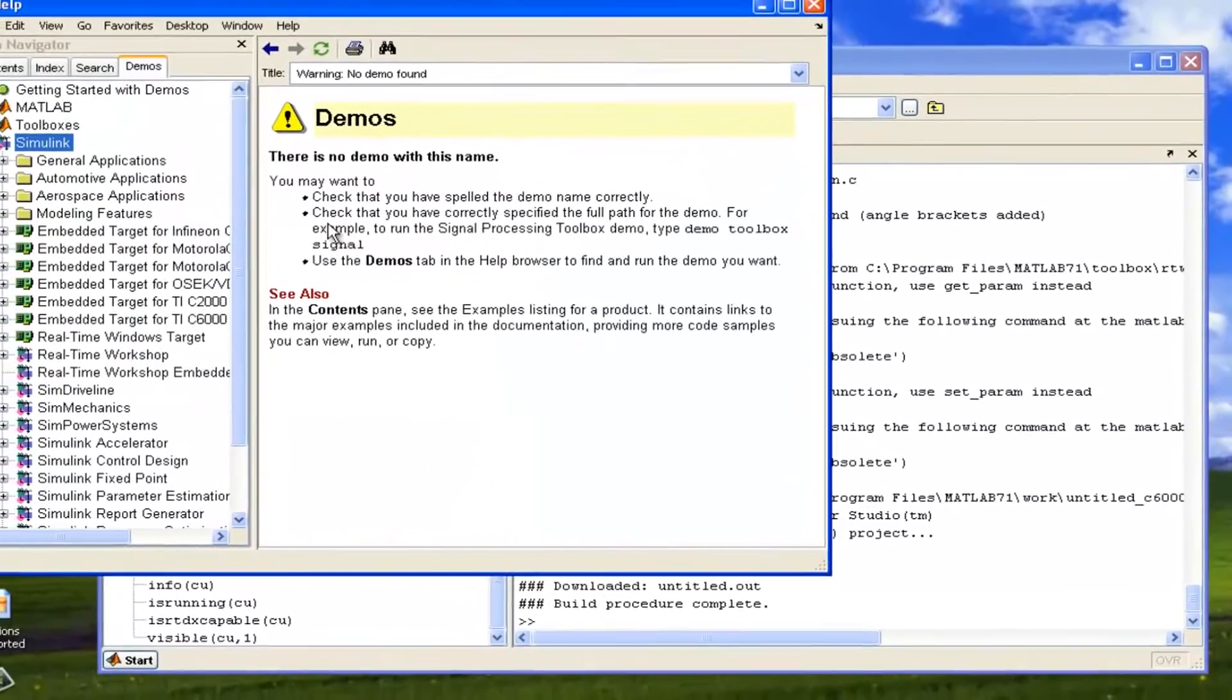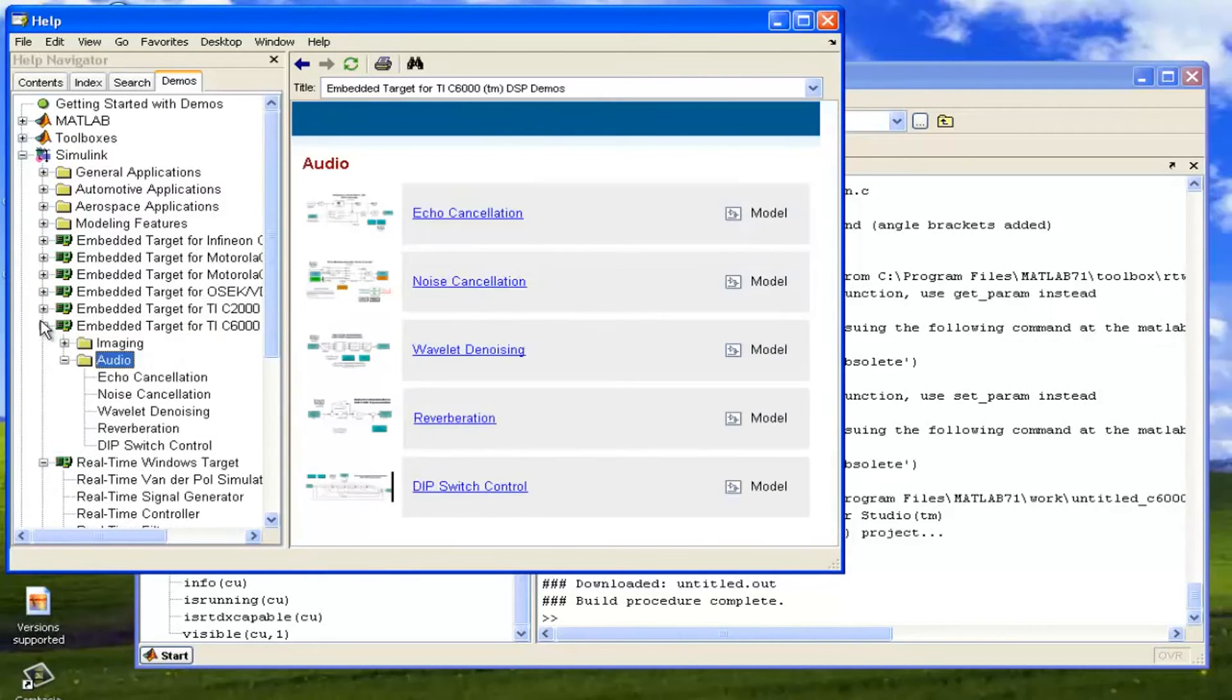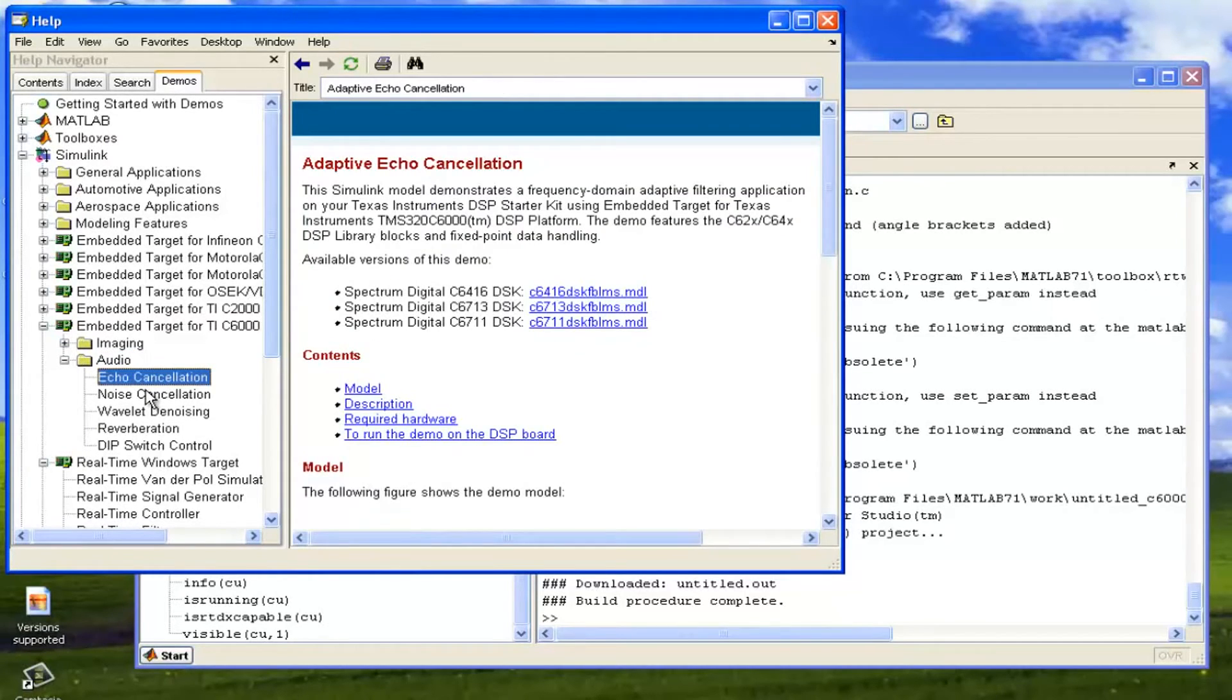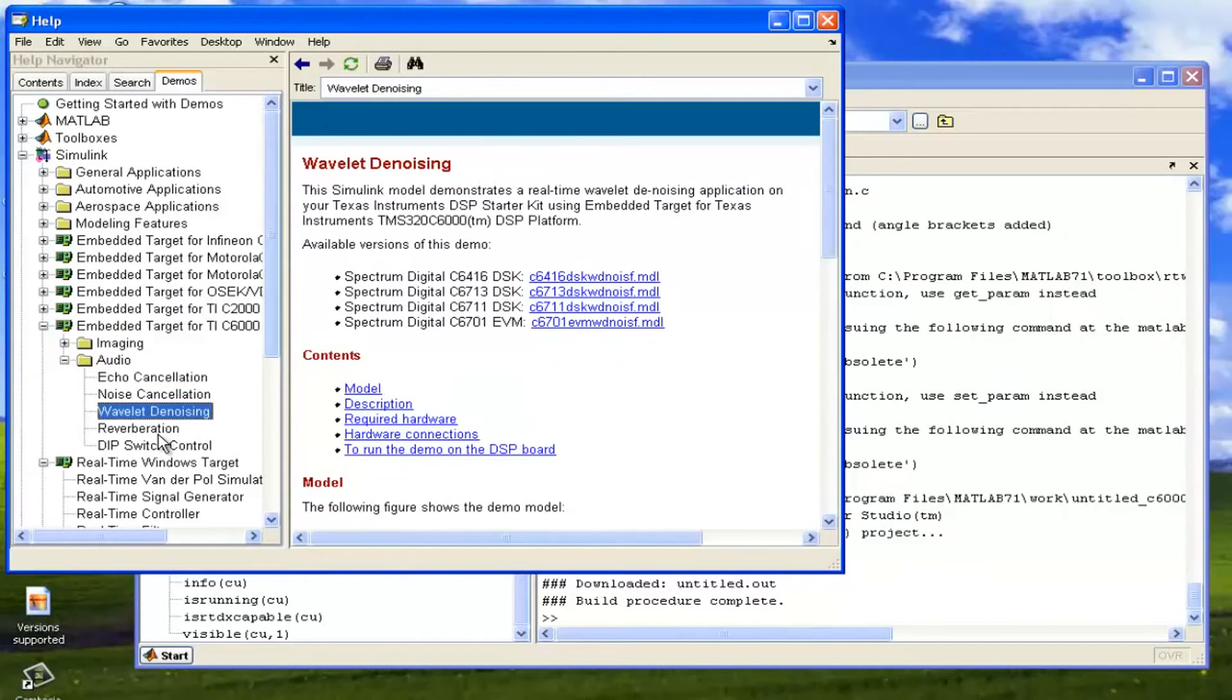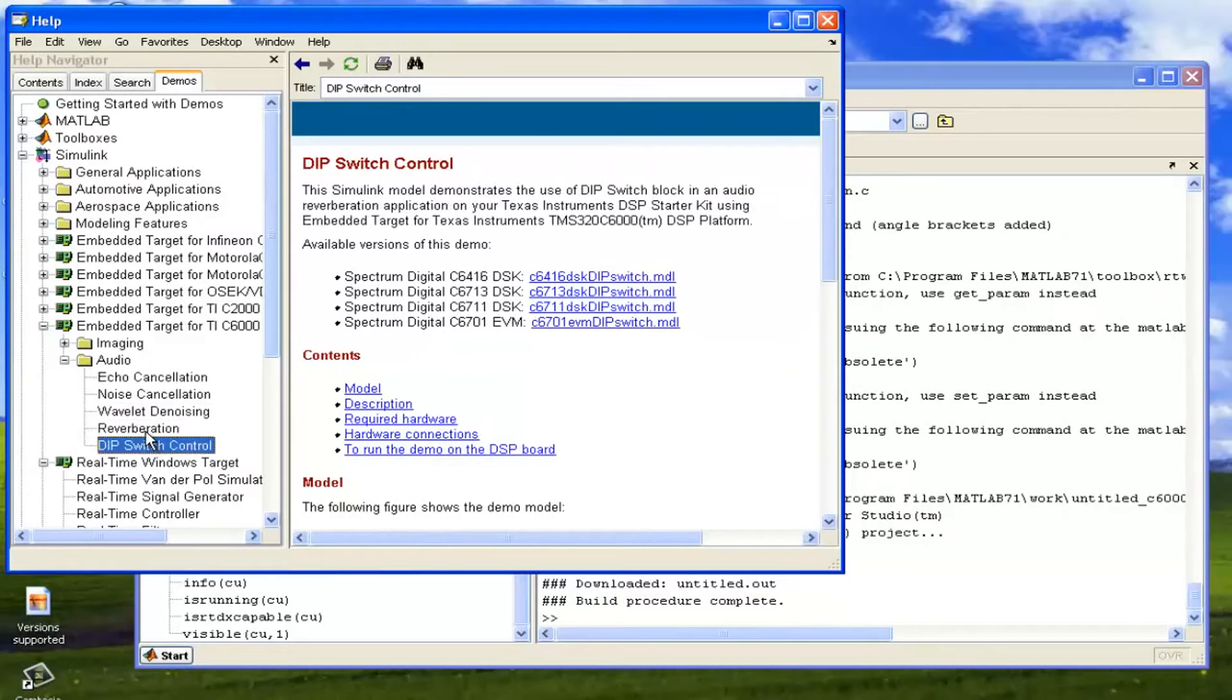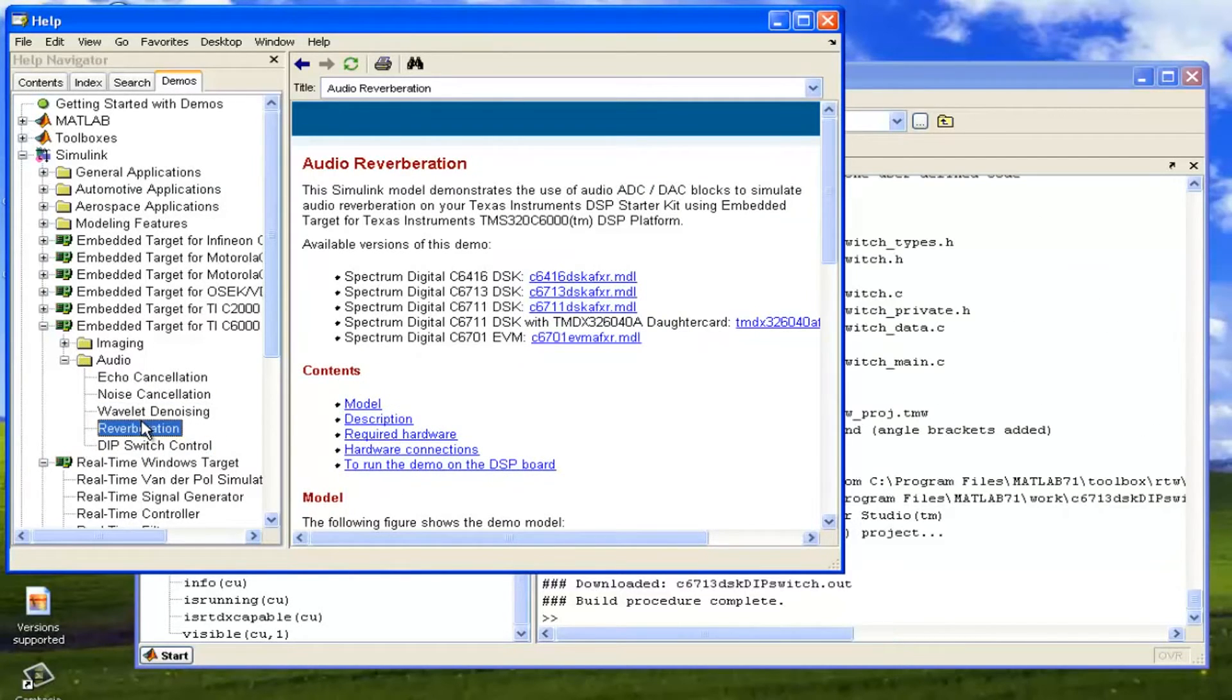Now in the Demos, we have to expand our Embedded Target, and again in the Audio, we have to expand. So there are some pre-made, some echo cancellations, there is one example noise cancellation, wavelength, and DAC switches control and reverberation. Firstly, we are going to see the reverberation example.